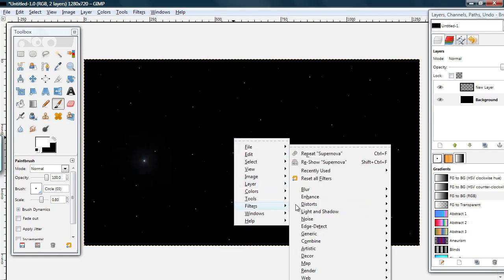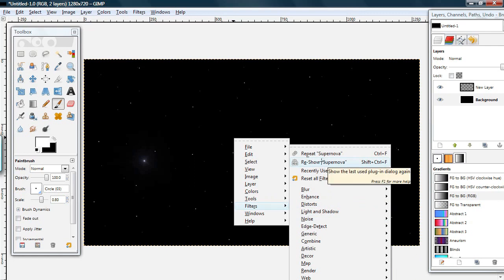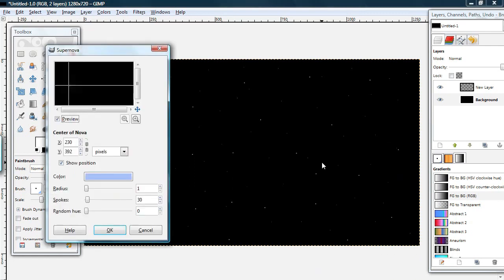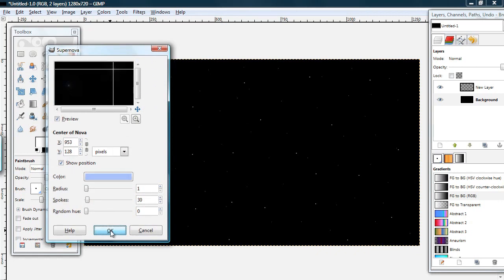Now go to Filters, reshow Supernova. Choose another spot on the layer and hit OK.